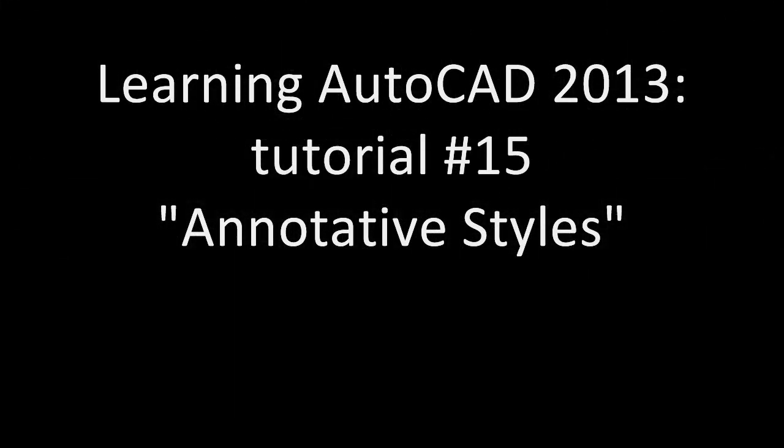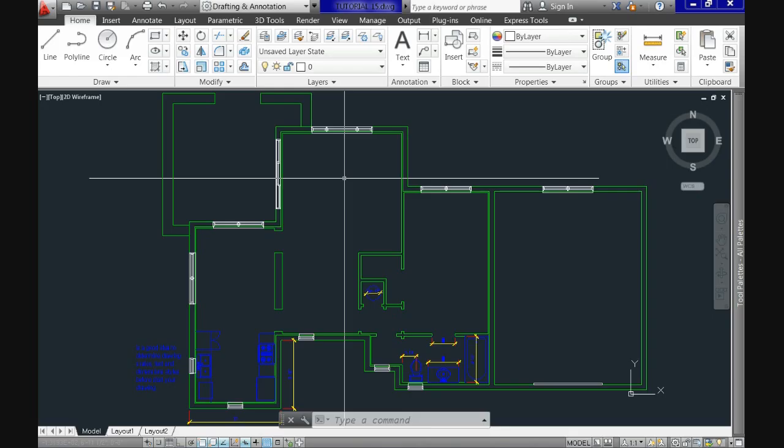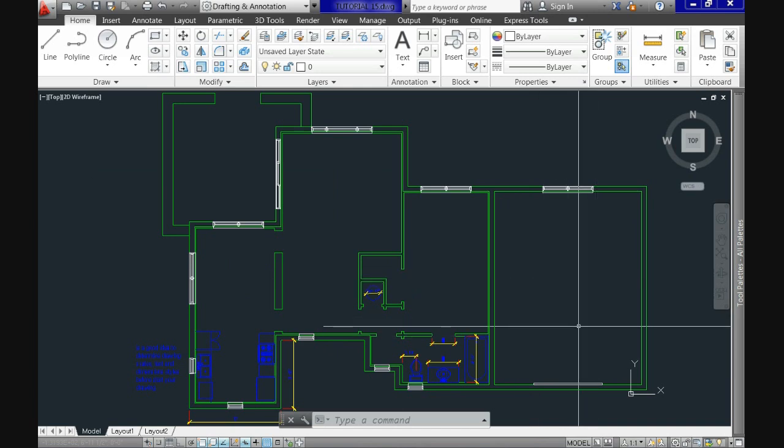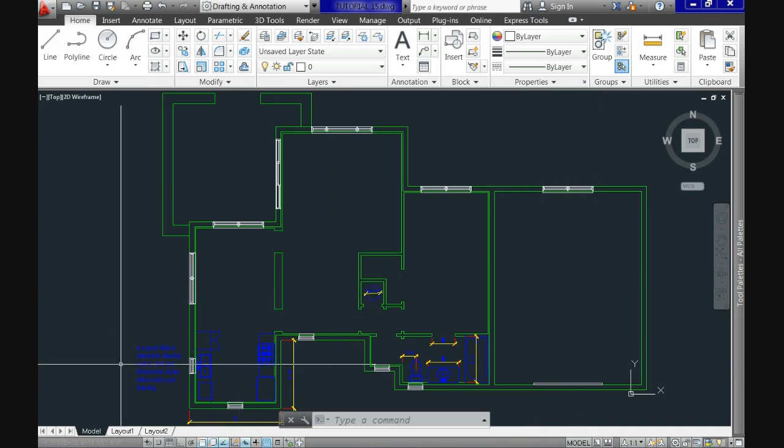Hi and welcome again to Learning AutoCAD 2013. Today we'll cover annotative styles in tutorial number 15.